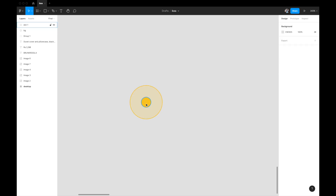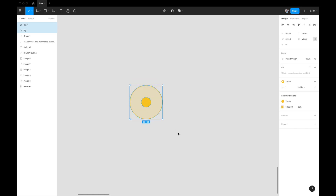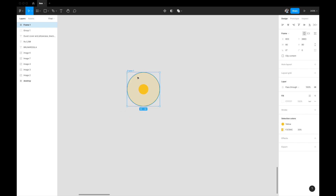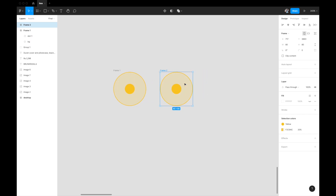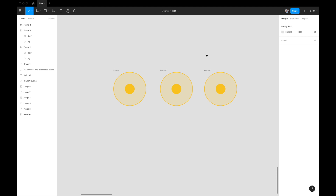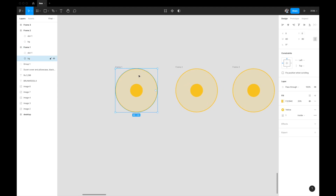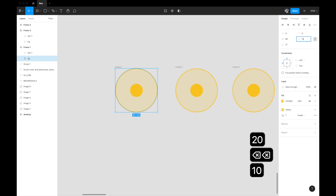So now we have two circles: the smaller inner dot that stays the same, and the larger outer 'bg' that will pulsate. Select both and hit Option+Command+G to group them in a frame. Now create three variations by copying it three times — we'll design the three stages of the pulsating dot. In the first one, the outer ring will be very small, around size 10.